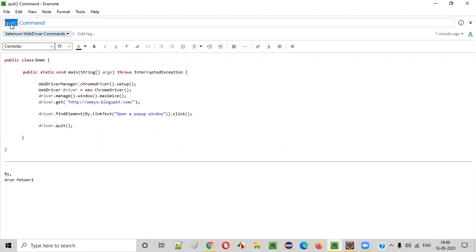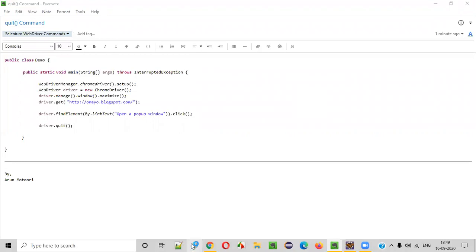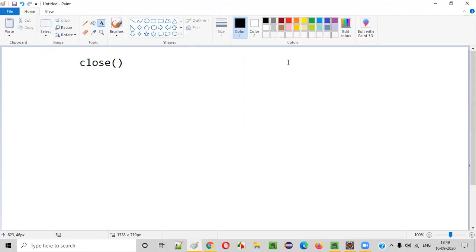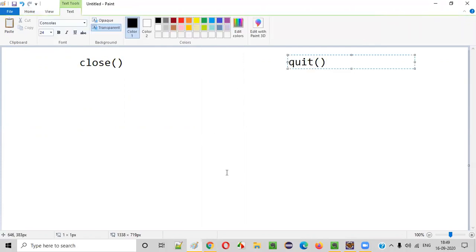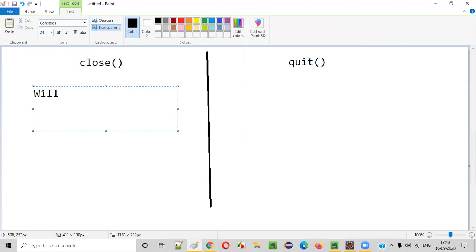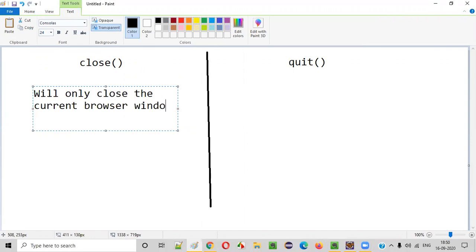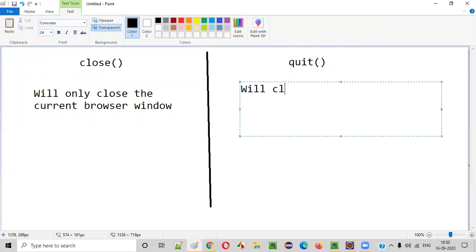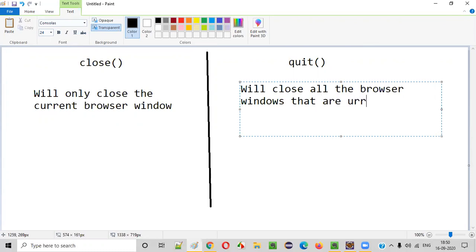There is a small difference between the close and quit command in Selenium WebDriver. Let me explain the difference so that you can understand the quit command well. Close command will only close the current browser window, whereas quit command will close all the browser windows that are currently open.